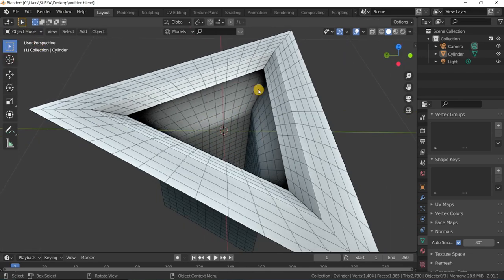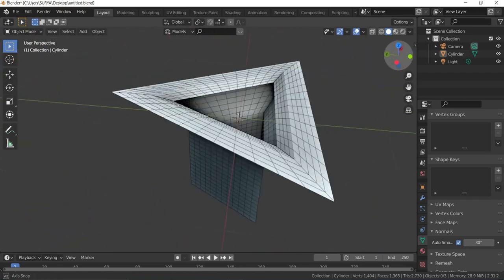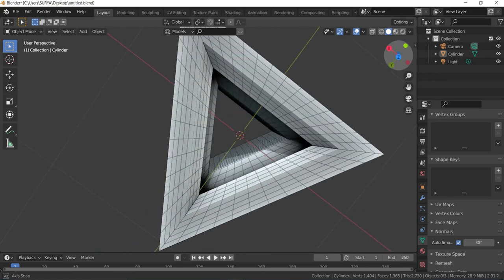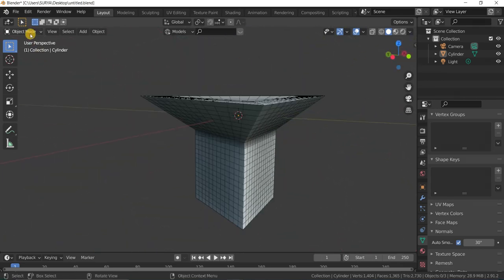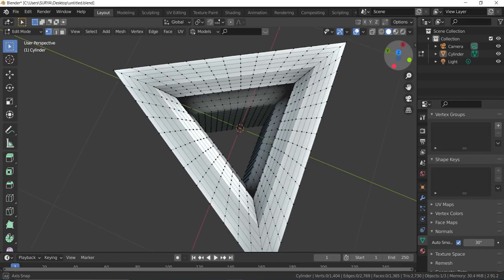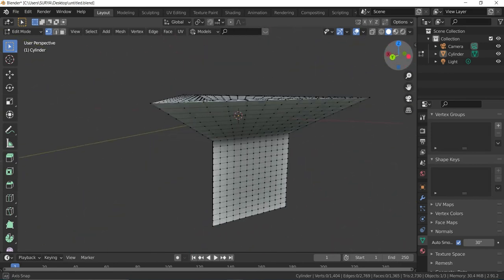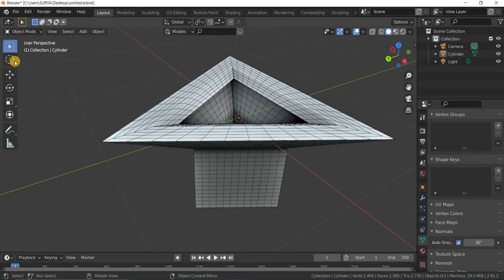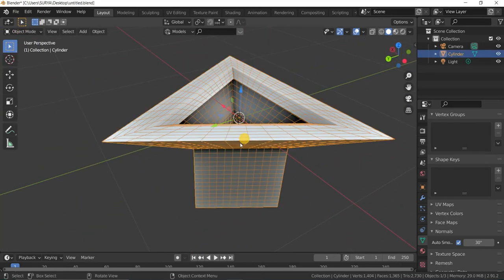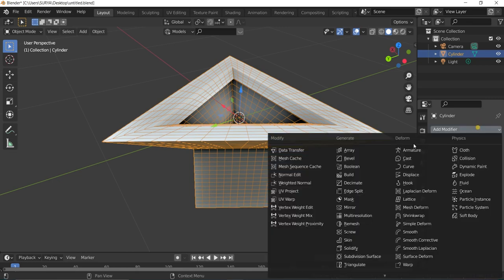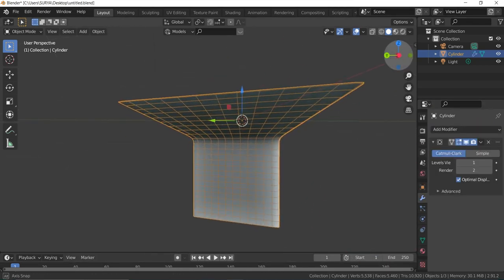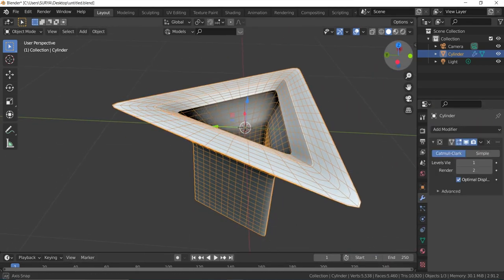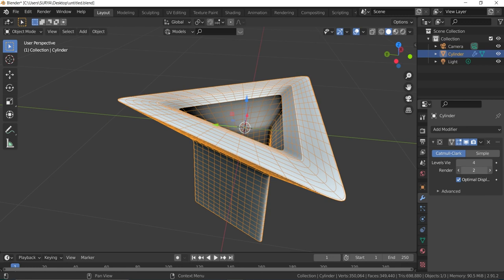Then go into Object mode. You can see the witness points like this. Give the Add Modifier, Subdivision Surface. Level viewport to 4 and render viewport to 4.